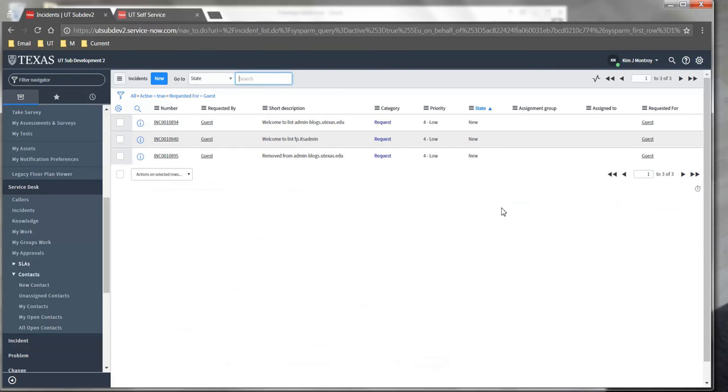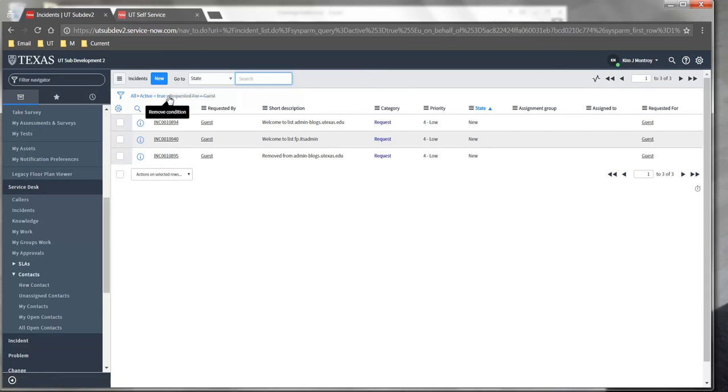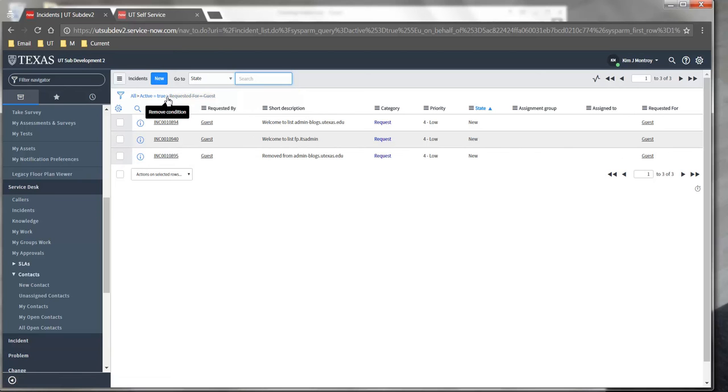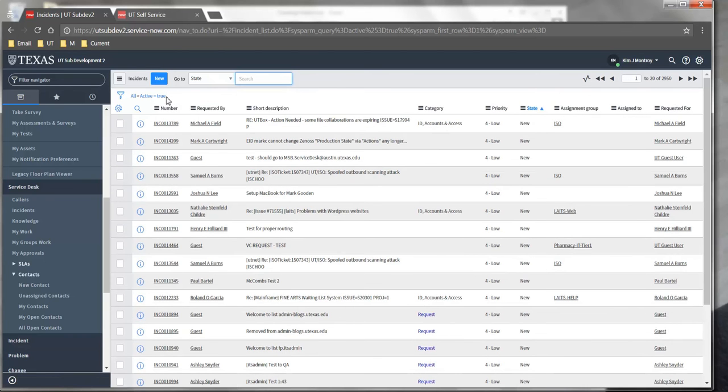Another thing I can do is come up to the top of the screen to manually edit my filter. So if I'm done looking at my guest tickets, I can click on the caret next to that particular piece of the filter to remove it and return to the full list.